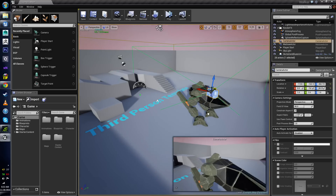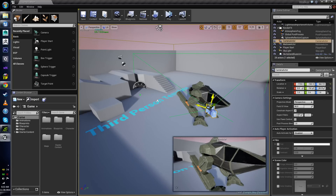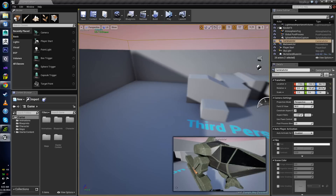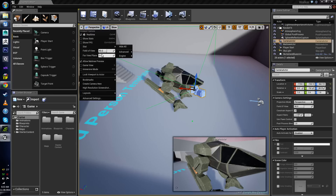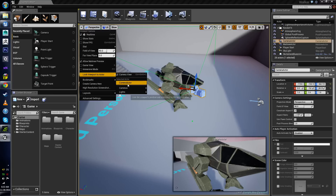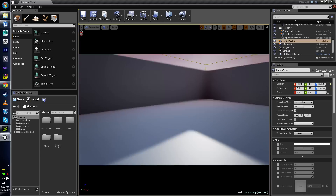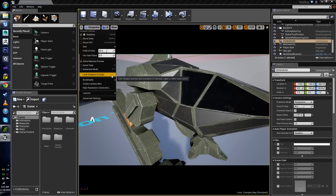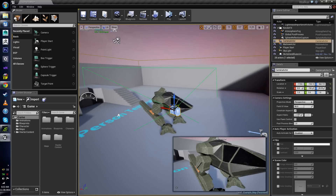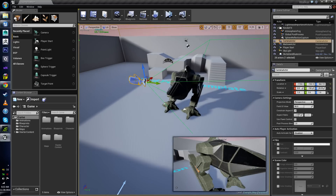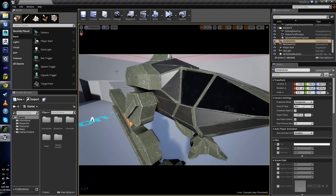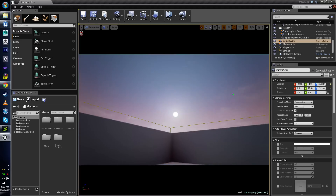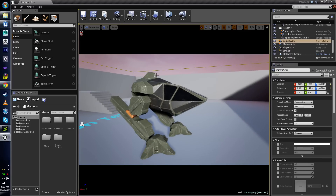Whenever I move this camera around, you can see that the view in that viewport is changing. If you wanted a full view, you could right-click and then lock viewport to camera actor. So now we're looking straight through. I'm in my scene, I select the camera, come over to the arrow, look under 'Lock Viewport to Actor,' and select 'Camera Actor.' Now I'm looking right through the camera.